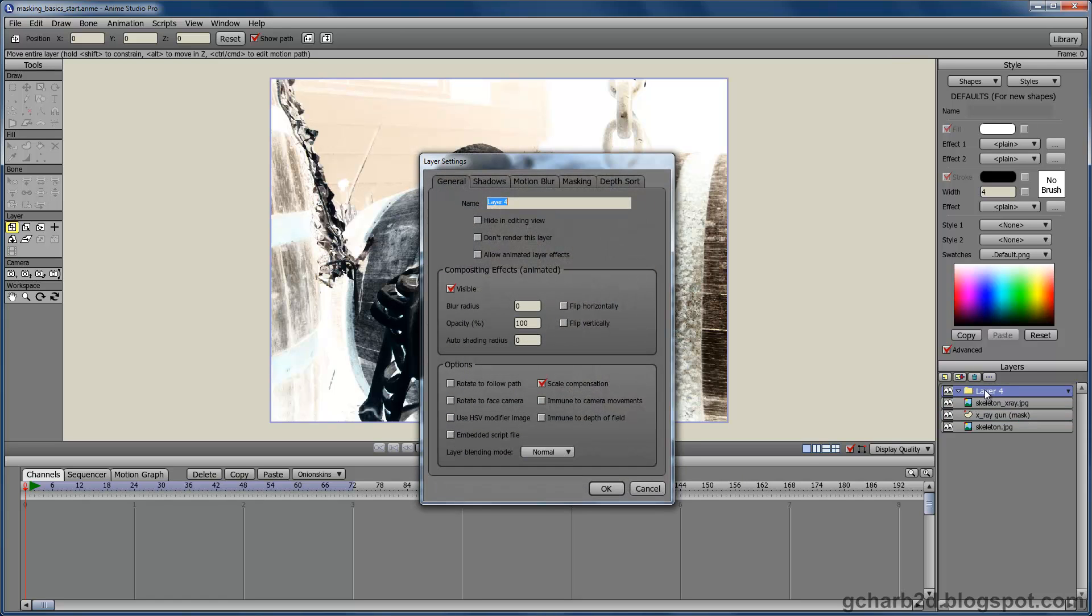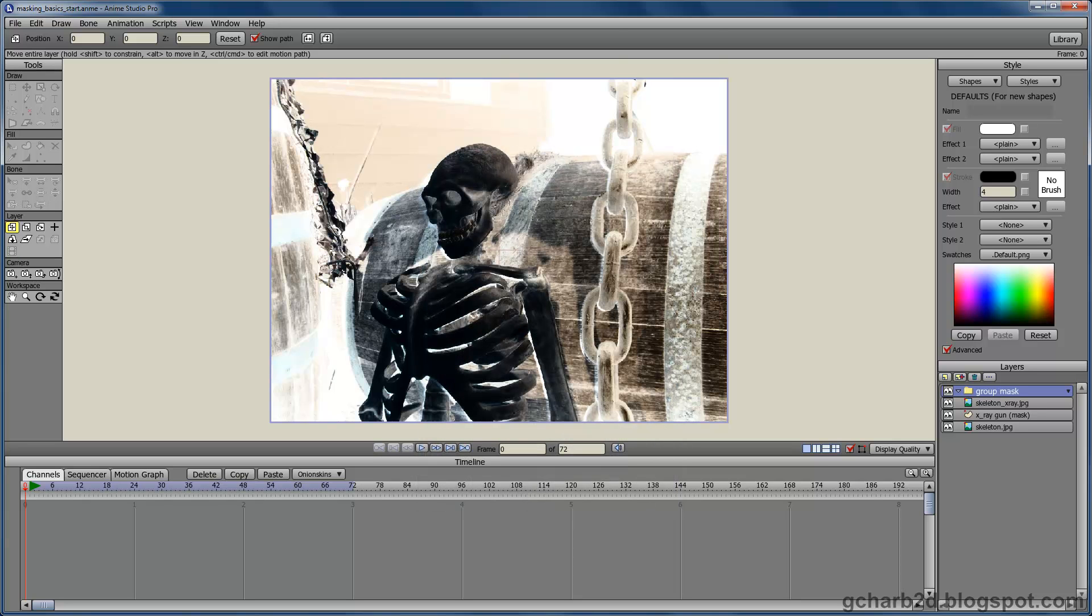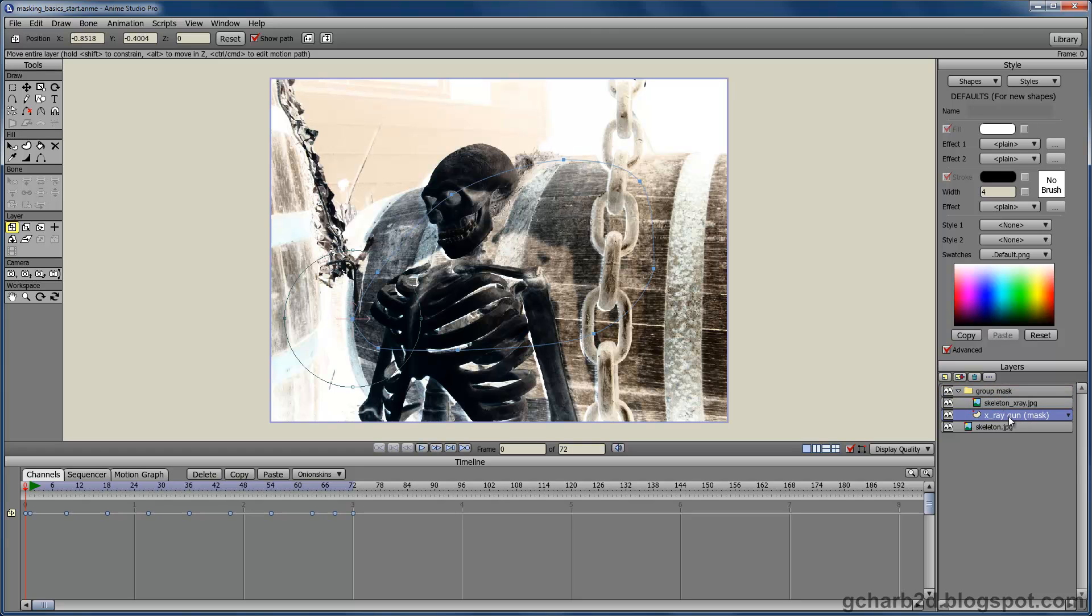Double click the new group layer to open its property window and rename it group mask. Now we need to drag the layer that will make the mask inside the group layer. Make sure the mask layer is at the bottom of the group layer.